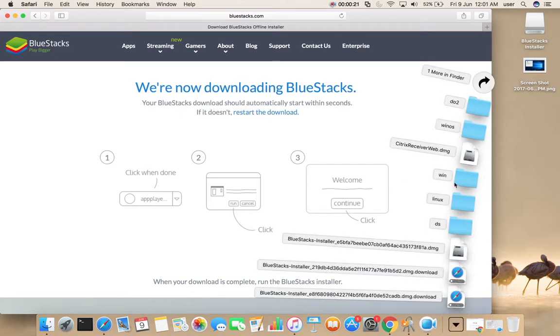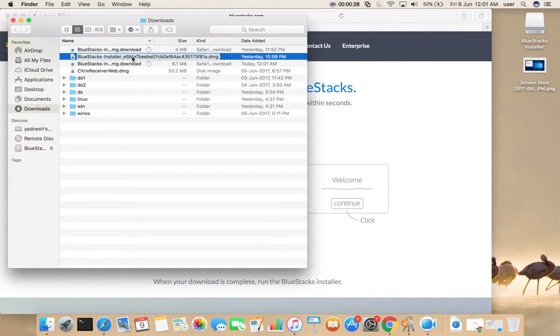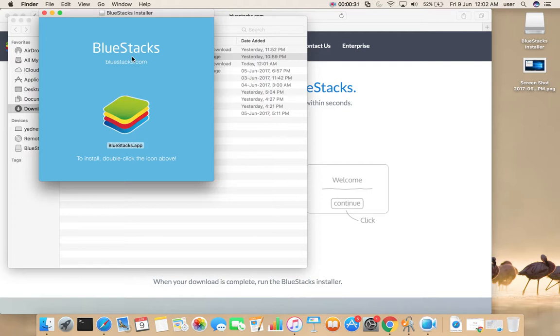Let me go to the downloads folder. There you can see the dmg file which I have downloaded. Double click on this file, then you would see a popup like this. Double click on this icon.